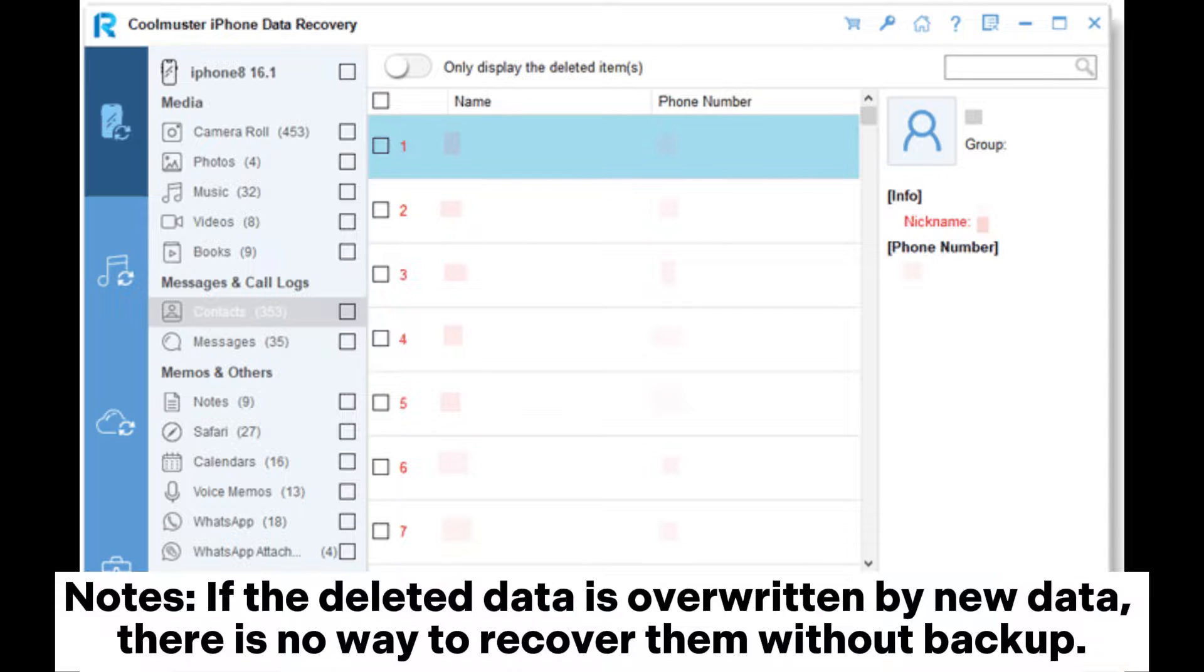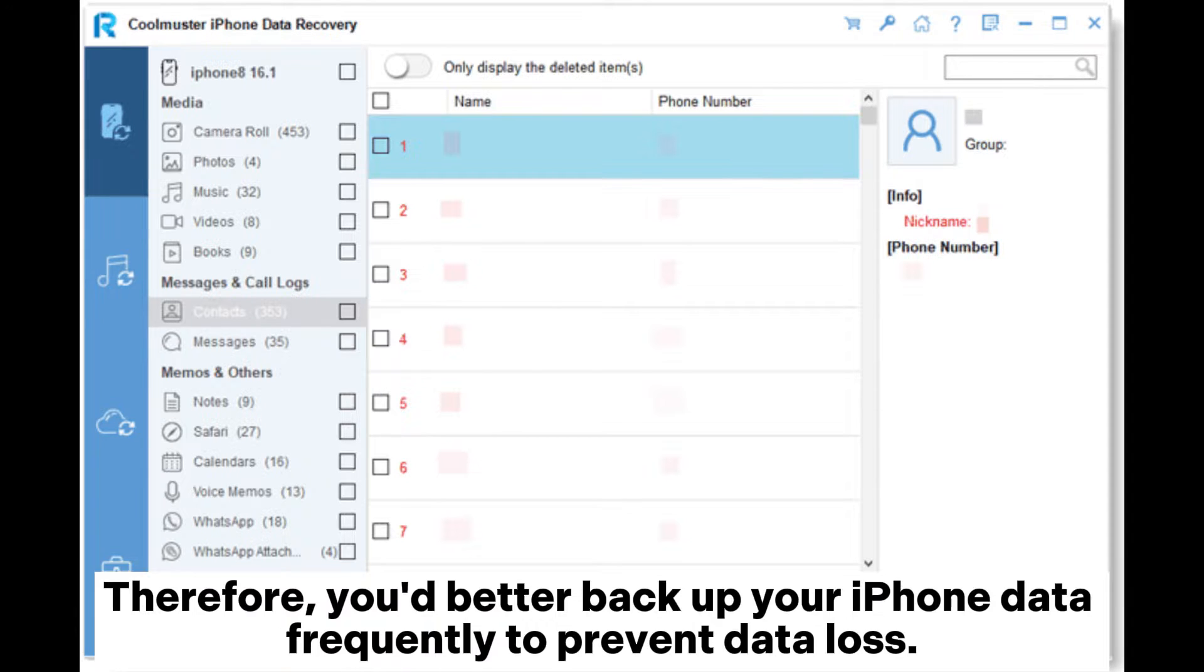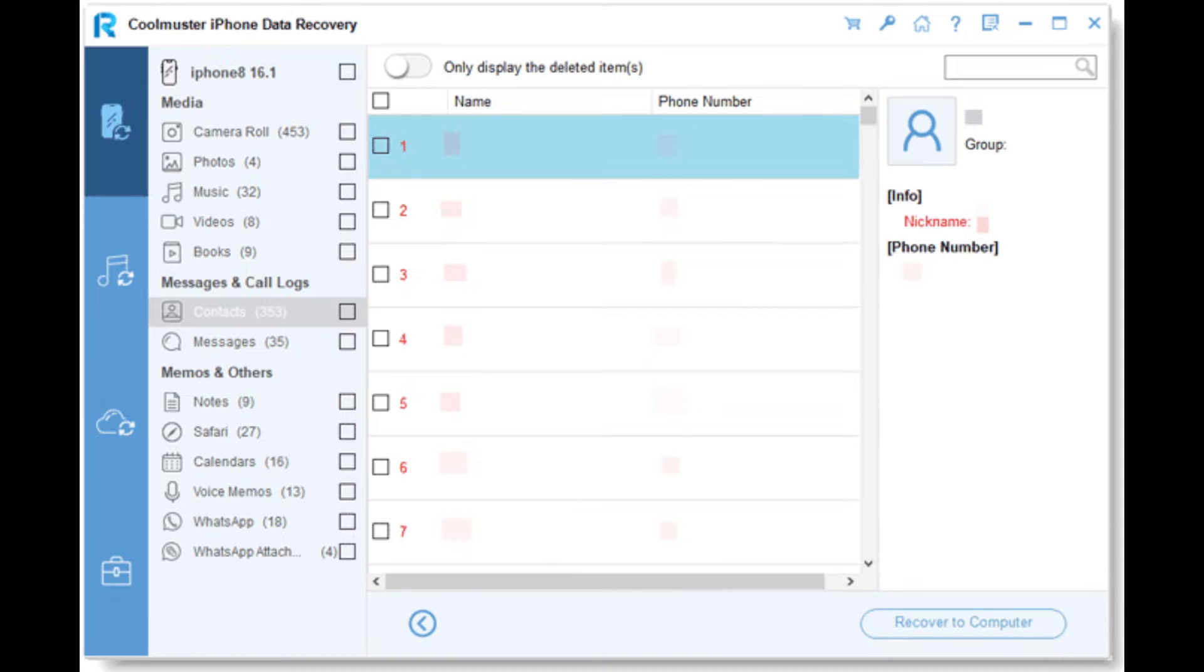Note: If the deleted data is overwritten by new data, there is no way to recover it without backup. Therefore, you should back up your iPhone data frequently to prevent data loss.